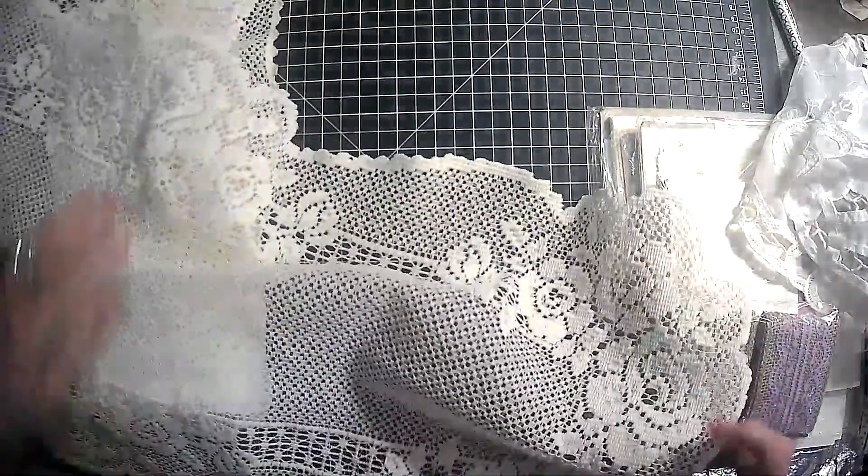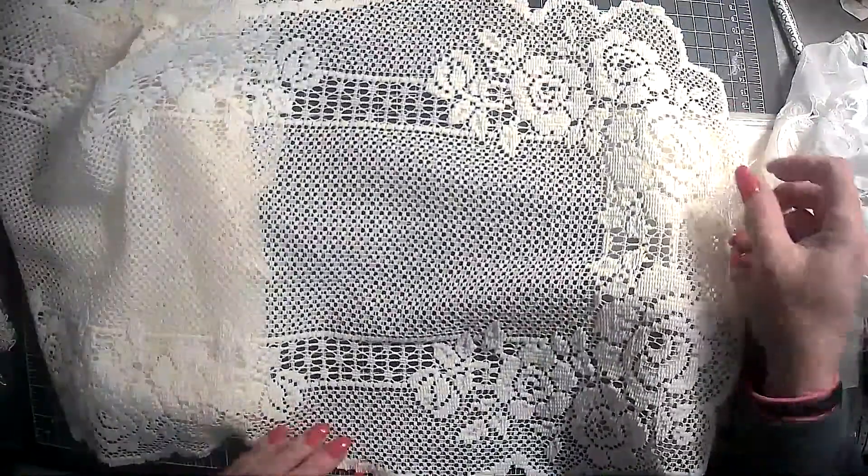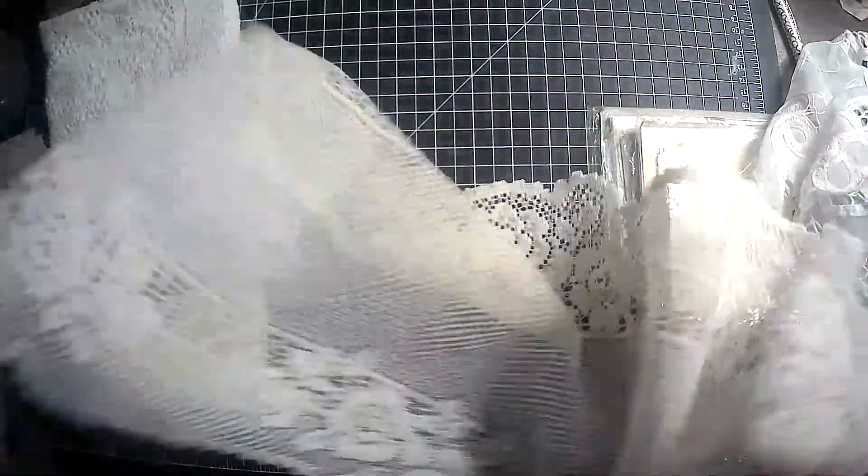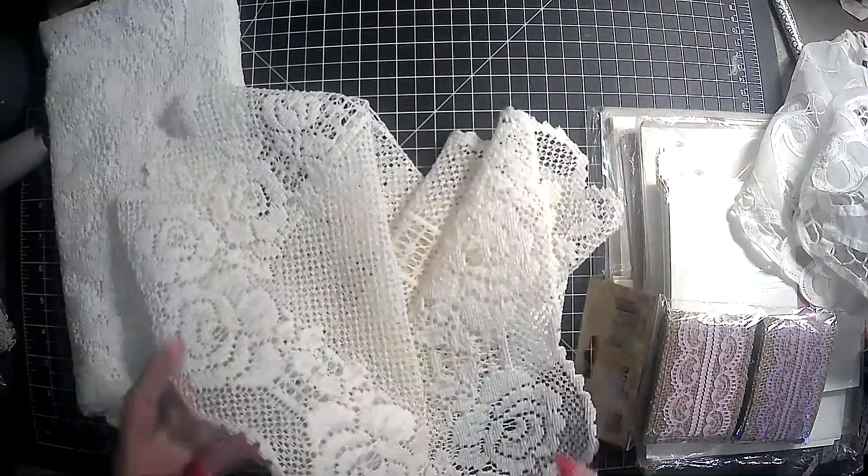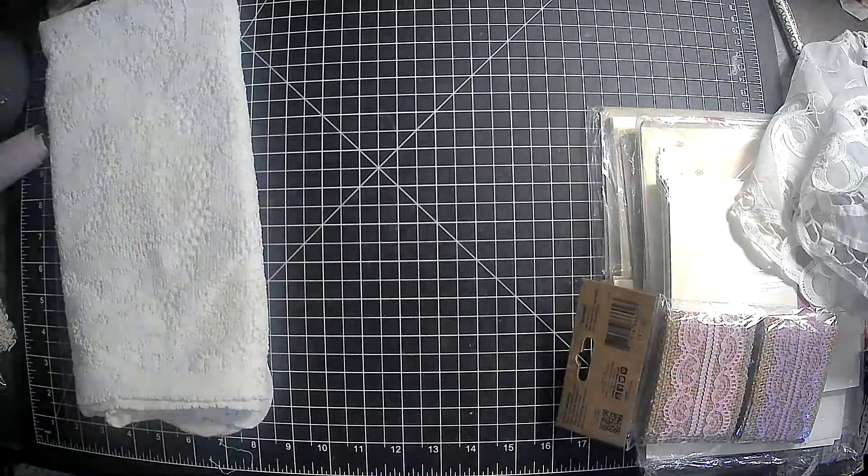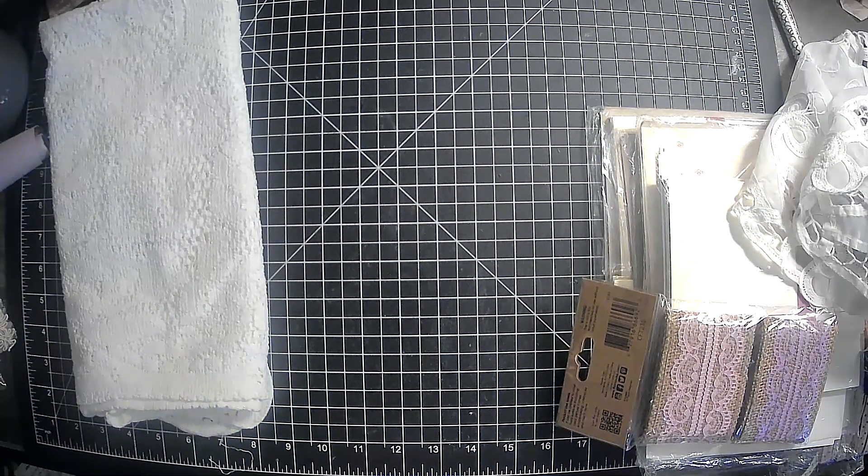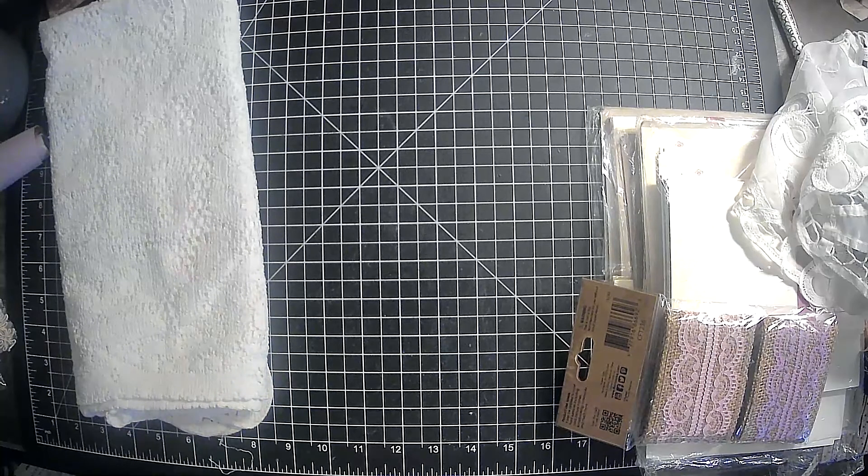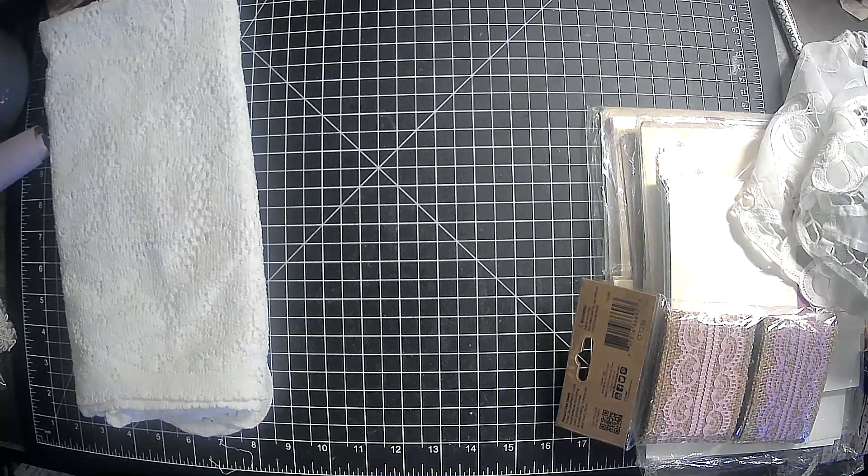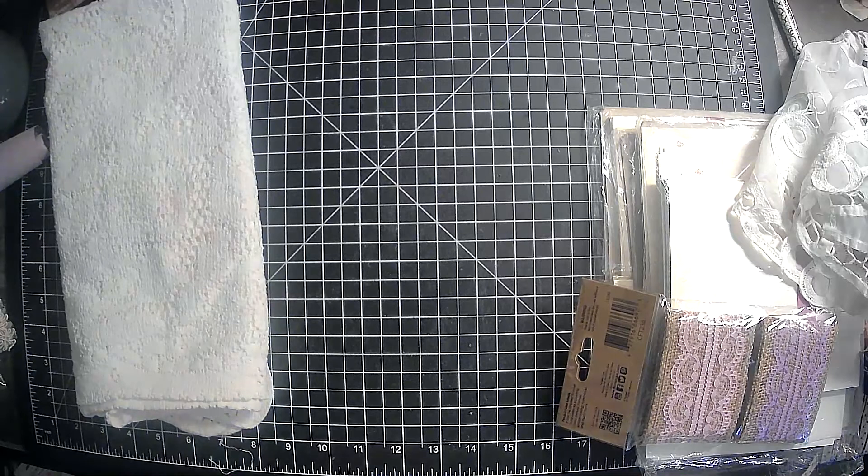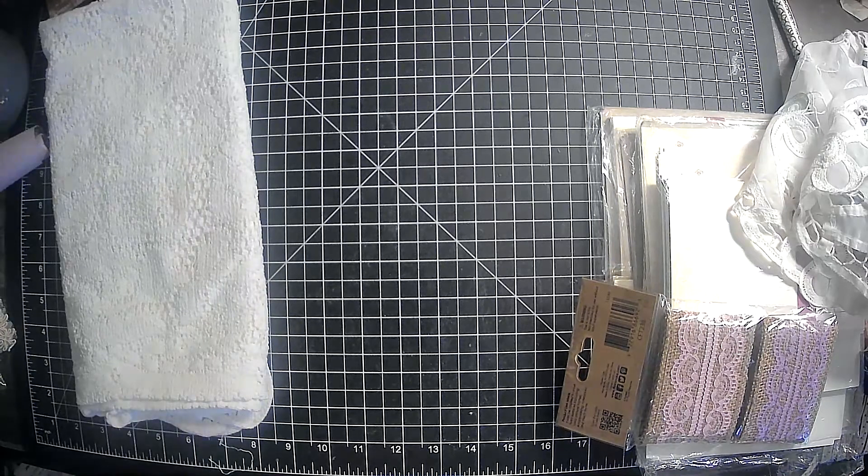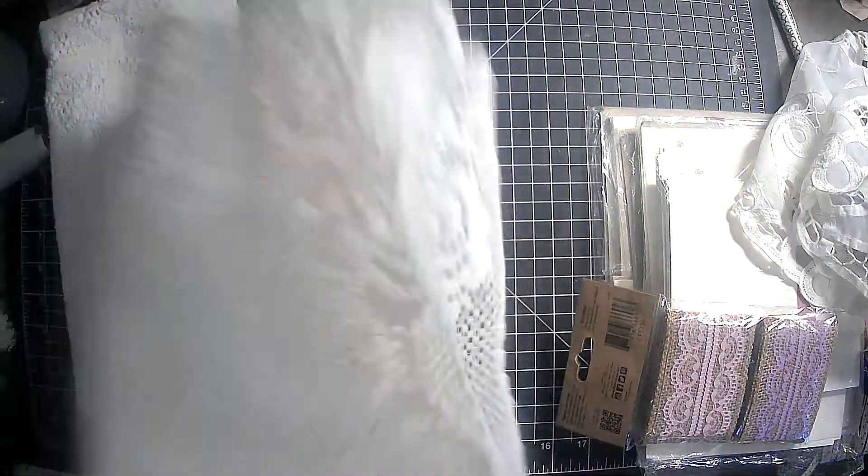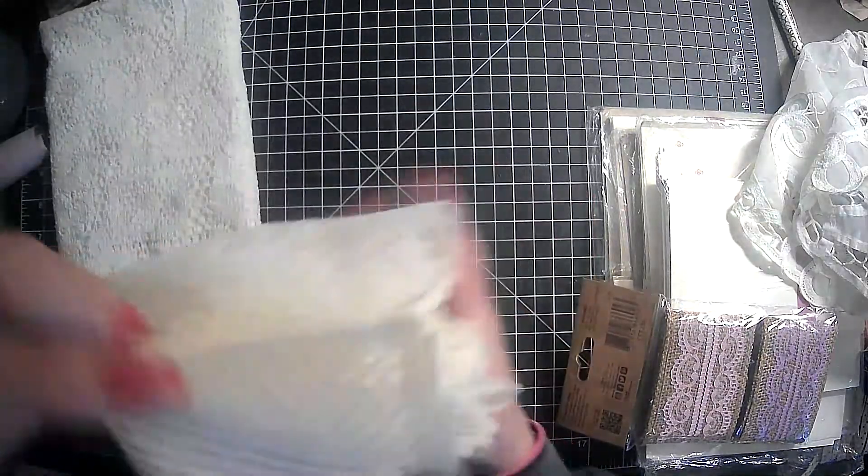So I got that, and then I got this table runner here. Very, very pretty. Again, we can coffee dye it or leave it as it is and use it to cut apart. And of course, put in our journal. If I could learn how to fold, we might get somewhere. Corner to corner, corner to corner. So there's that one.